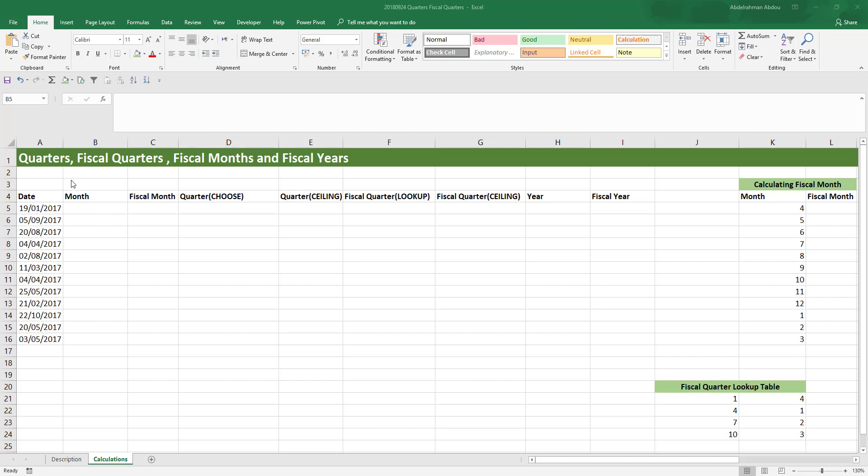In this video, we're going to learn how to do some useful date calculations — how to calculate the quarter, the fiscal quarter, the fiscal month, and the fiscal year. If you need more background on how date and time work in Excel, you can refer back to my Excel date and time masterclass on my YouTube channel. It's a long video that explains how date and time work in Excel, and I'll leave the link below in the description.